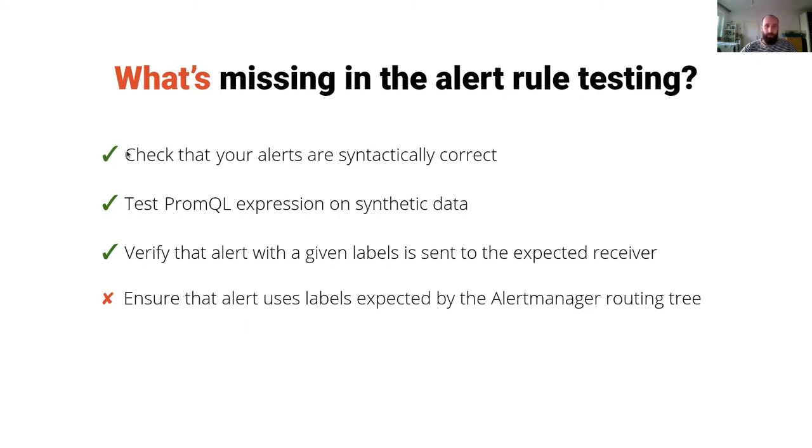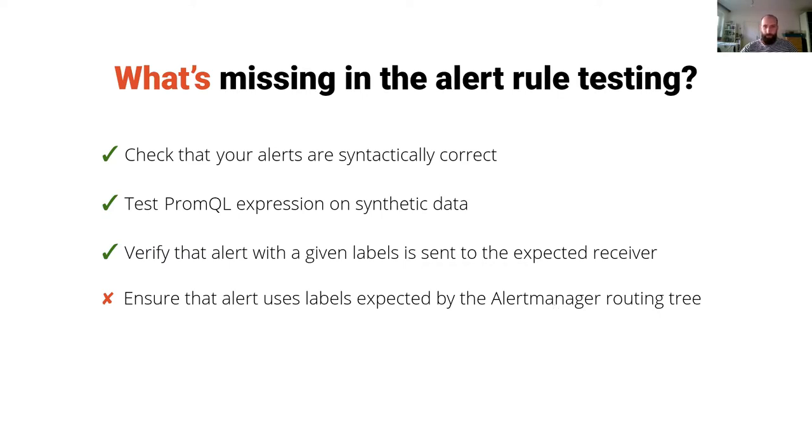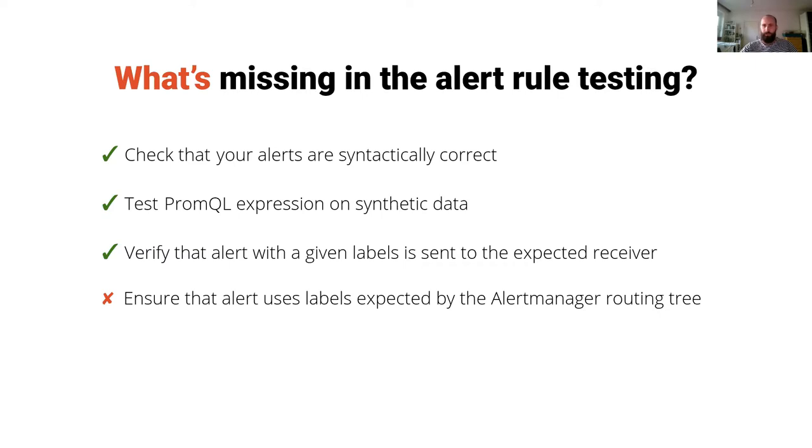You can see all this you can test with PromTool or AMTool but this one still isn't possible and this was the motivation to create a tool I would like to show you. You need to somehow ensure that the labels the alerts have are those that you expect in the routing tree of the alert manager.